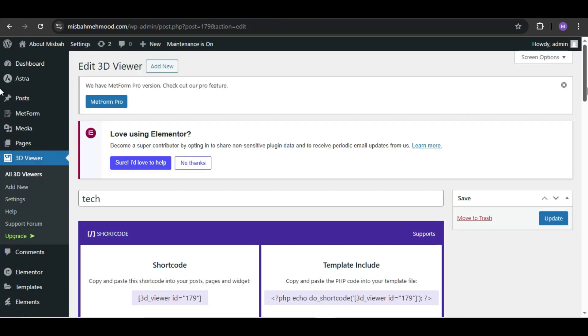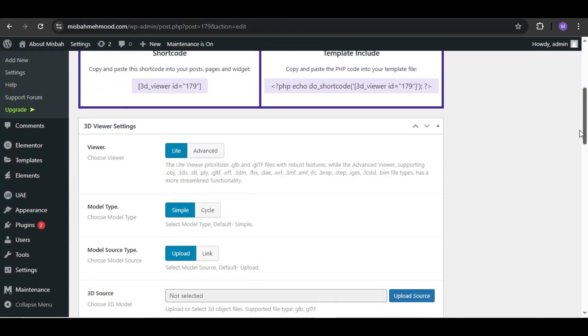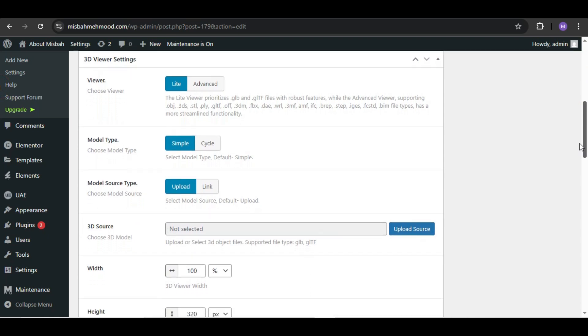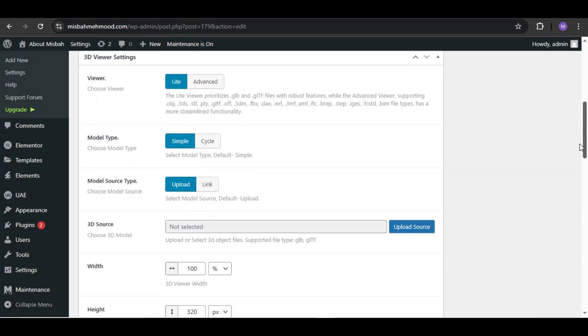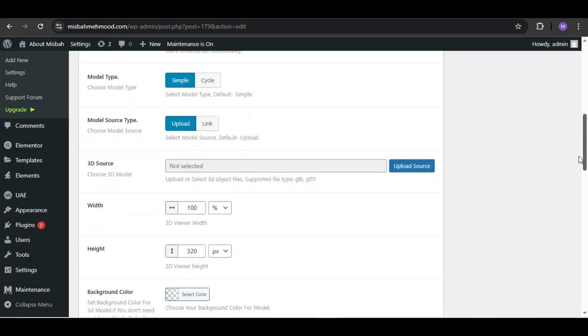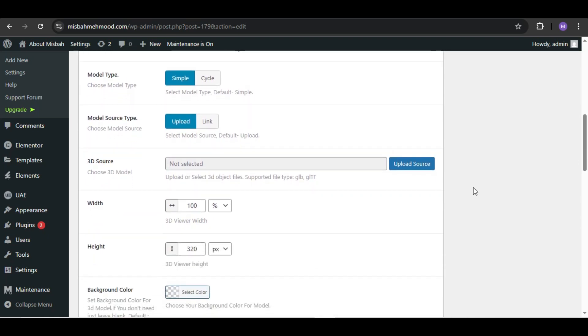Scroll down and you will see the default settings. These are already great, but you can tweak them based on your needs. Here's also an option for adding a new 3D model. So now let's add our 3D model.